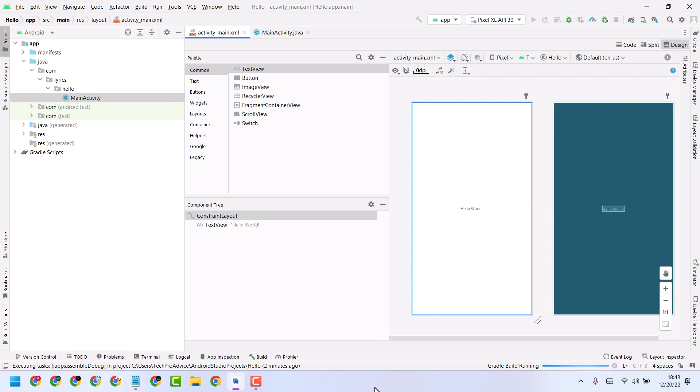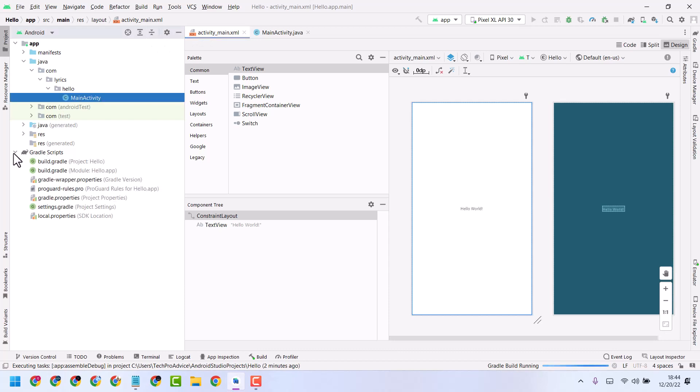In this video I will show how to change Android version code. It's a very simple and easy way. Open your project, then expand Gradle scripts.